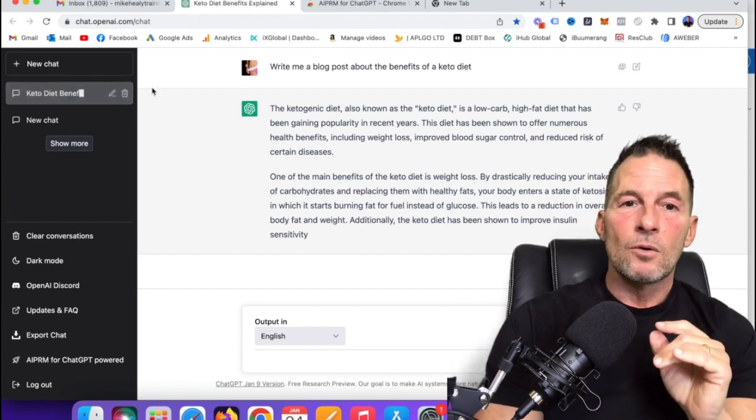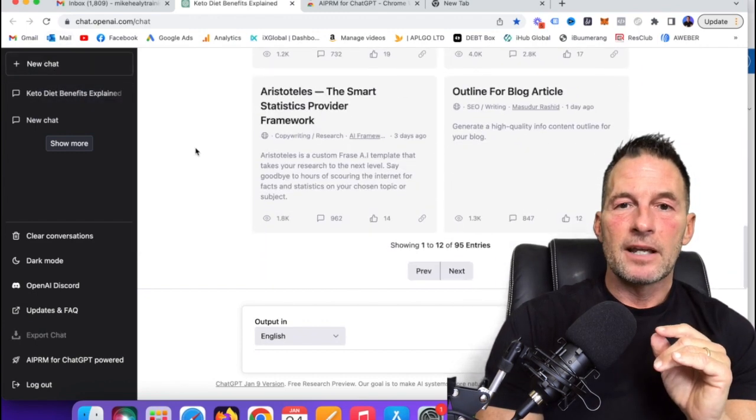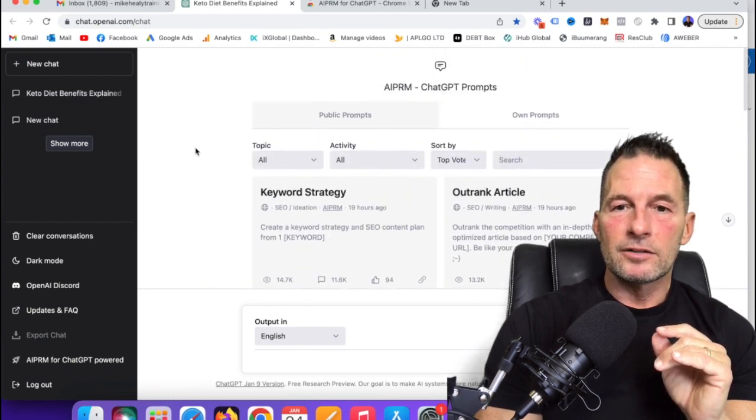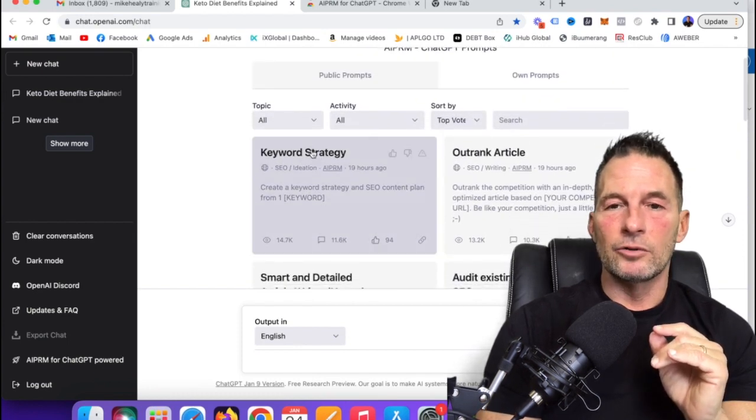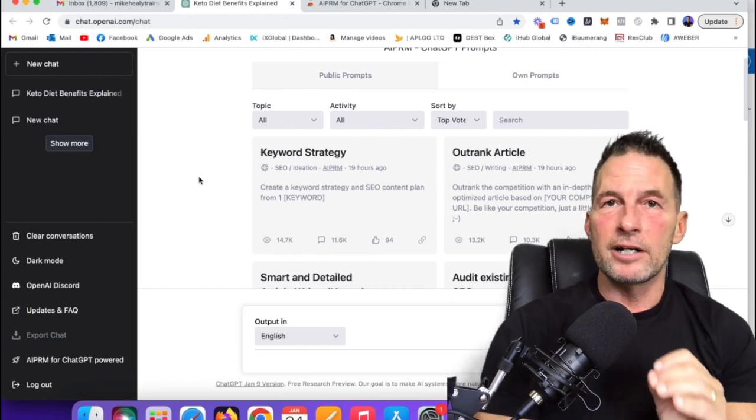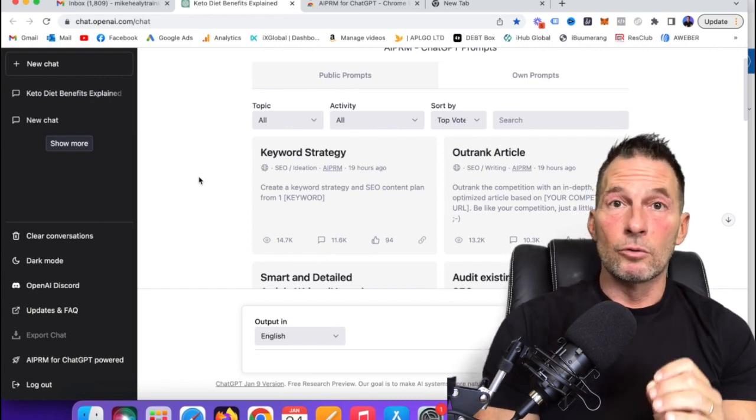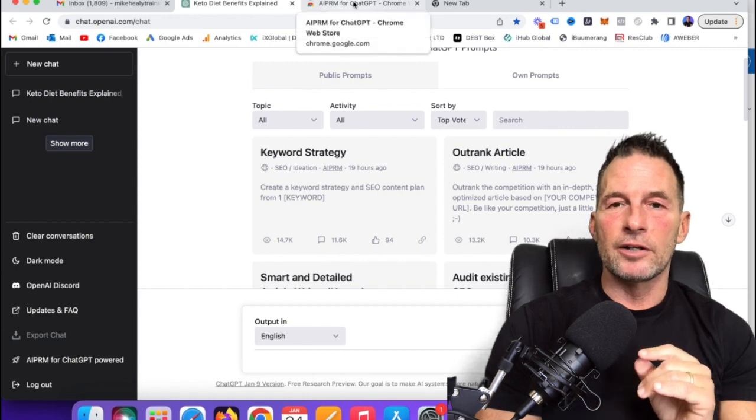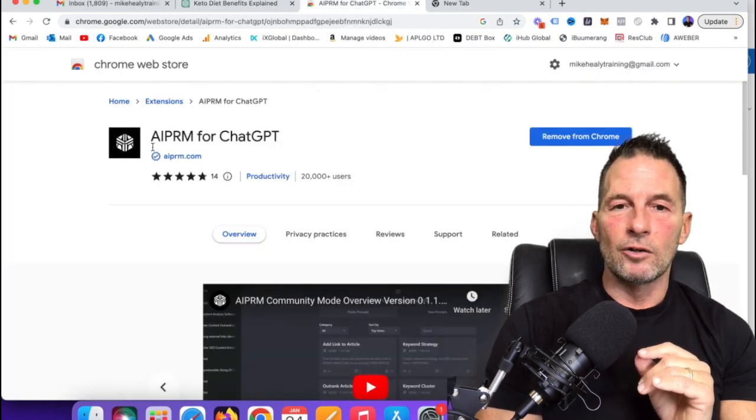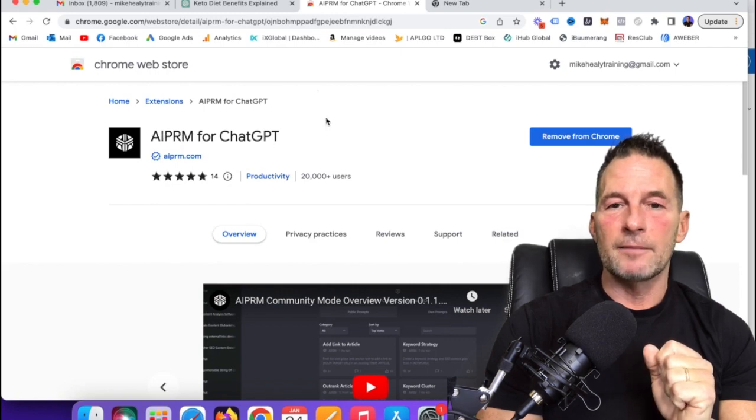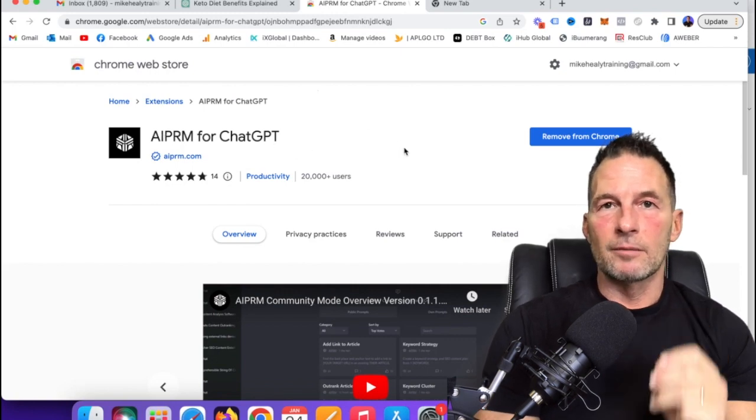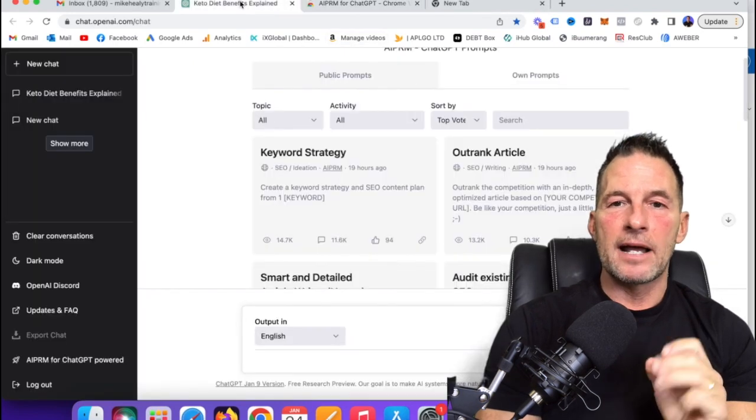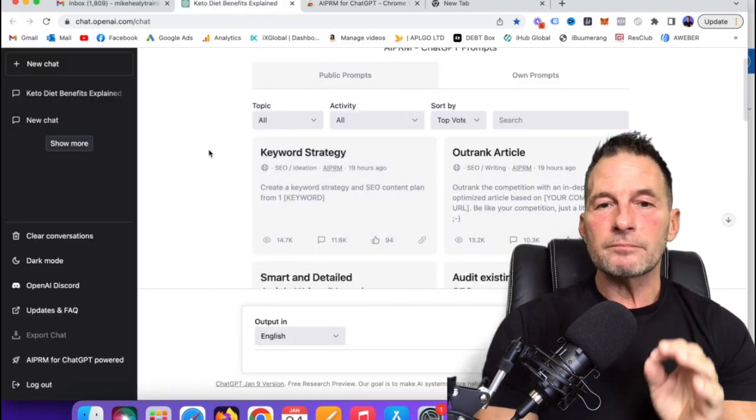Now what I want to show you is, you see all these prompts right here? Somebody actually took the time to create prompts that are already ready to roll through Google Chrome. You can get the extension. You go to Chrome extensions and you want to look up this right here, the AIPRM for ChatGPT. What you'll do is you just click the button to add it as a Chrome extension and it will automatically add all of these to it.